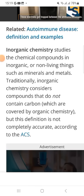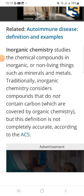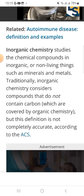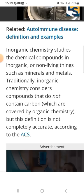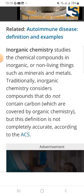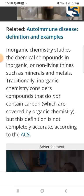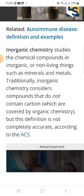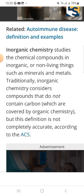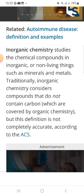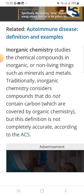Welcome back to my YouTube channel Amna Academy. I am back with another topic related to autoimmune diseases — definition and example. Must subscribe to my YouTube channel Amna Academy.